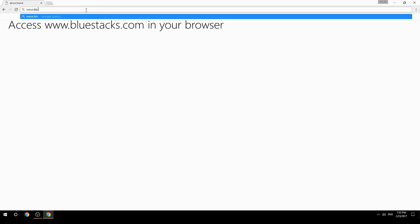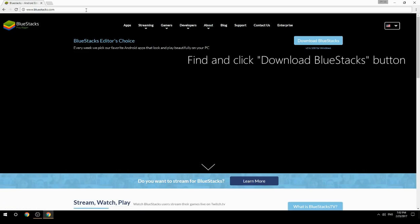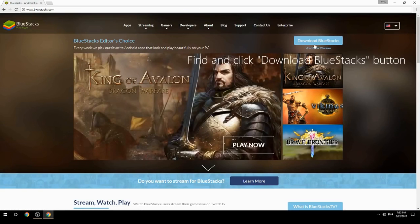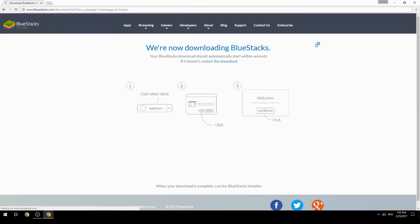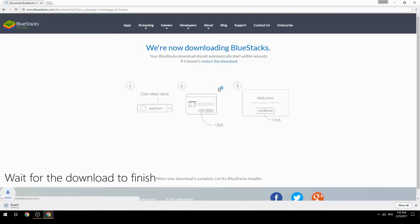Access www.bluestacks.com in your browser, find and click the Download BlueStacks button, then wait for the download to finish.